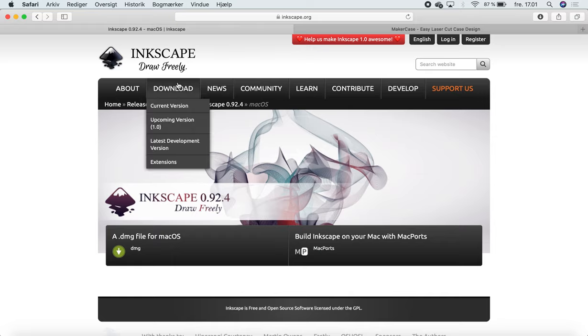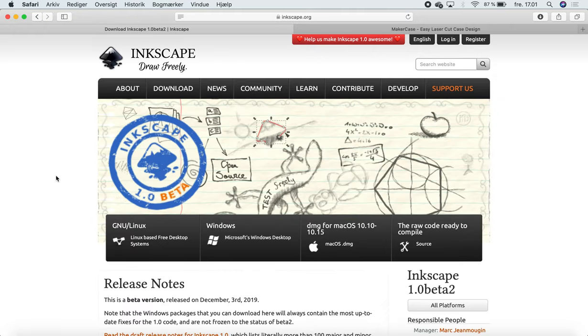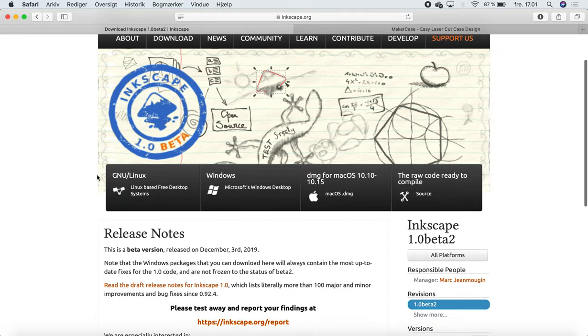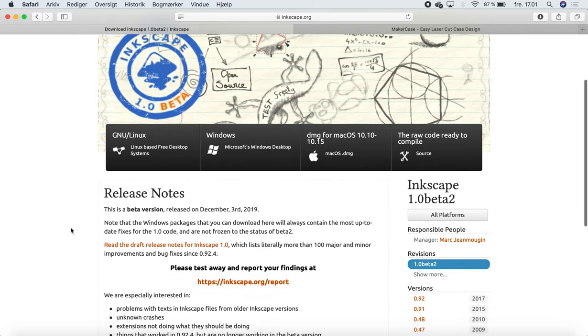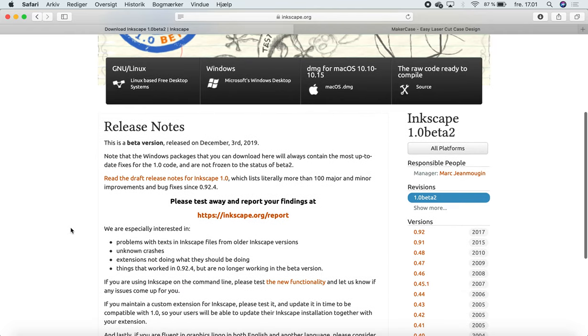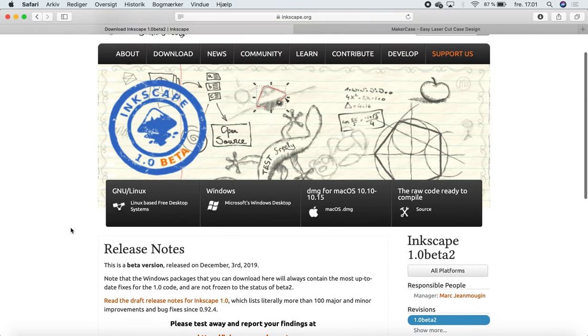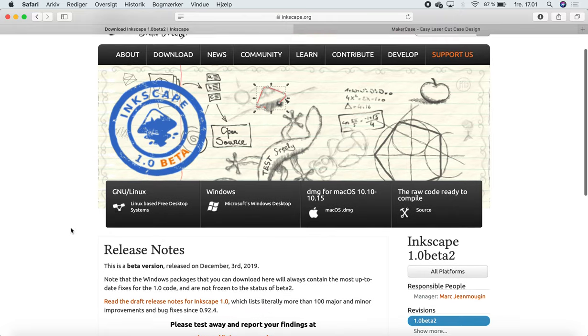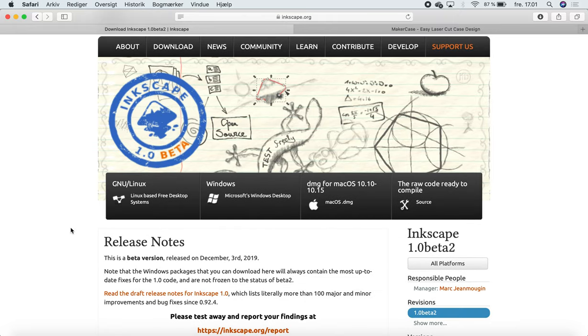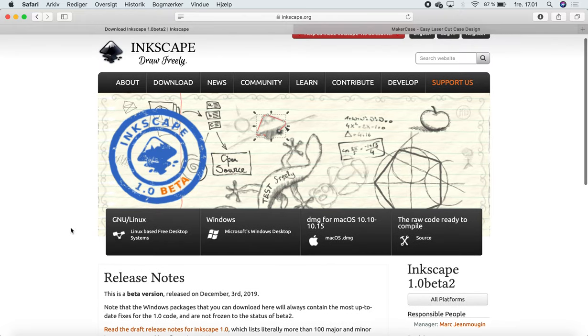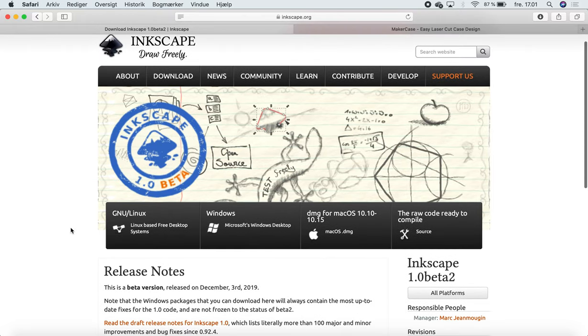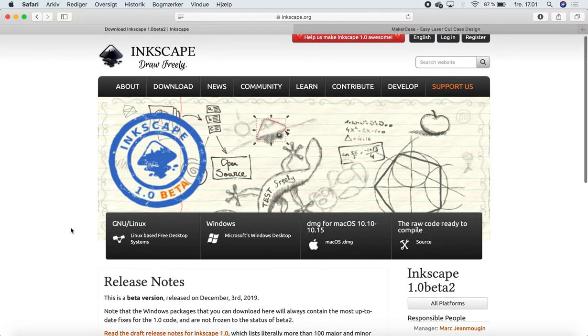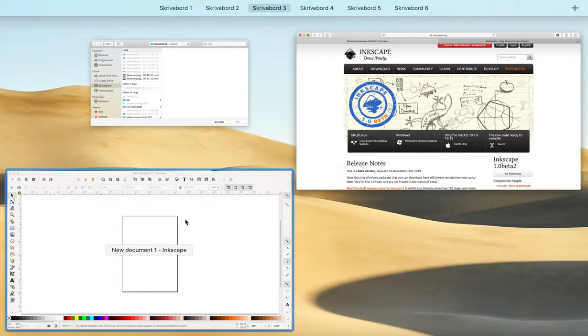Otherwise, you can go under download and choose the upcoming version. This is a beta version which is not completely finished or ready for use, but it is actually quite good to work on. If you want to try that out instead, feel free. You can just download it from the buttons here. When you open Inkscape, it's going to look something like this.